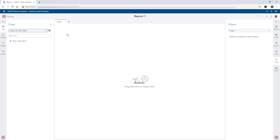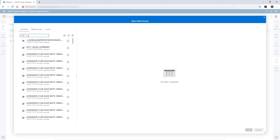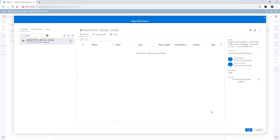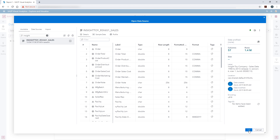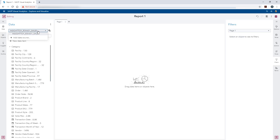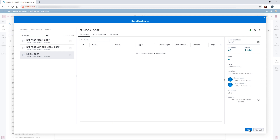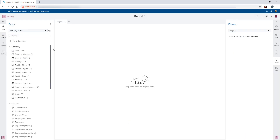First thing we need to do is add our two data sources. In this example, I will be using data for two sister toy companies that going forward will report to the same manager. This report will allow the manager to select for year and product line for comparison. Using the data pane, I'm going to select Add Data, search for Inside Toy, and click OK to add it. Then using the dropdown, I'll select Add Data Source, search for Megacorp, and click OK. Now we can see the report has both data sources, Inside Toy and Megacorp.